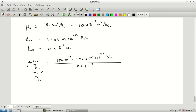To estimate μn·Cox without a calculator: 3.9 and 4 nearly cancel (≈ 1 but slightly less), and 8.85 ≈ 10. Since we overestimated, replace the result by 160. Combining the powers of ten gives approximately 160 × 10⁻⁶, or about 160 μA/V². This kind of rough mental arithmetic — rather than reaching for a calculator — is important for building design intuition.